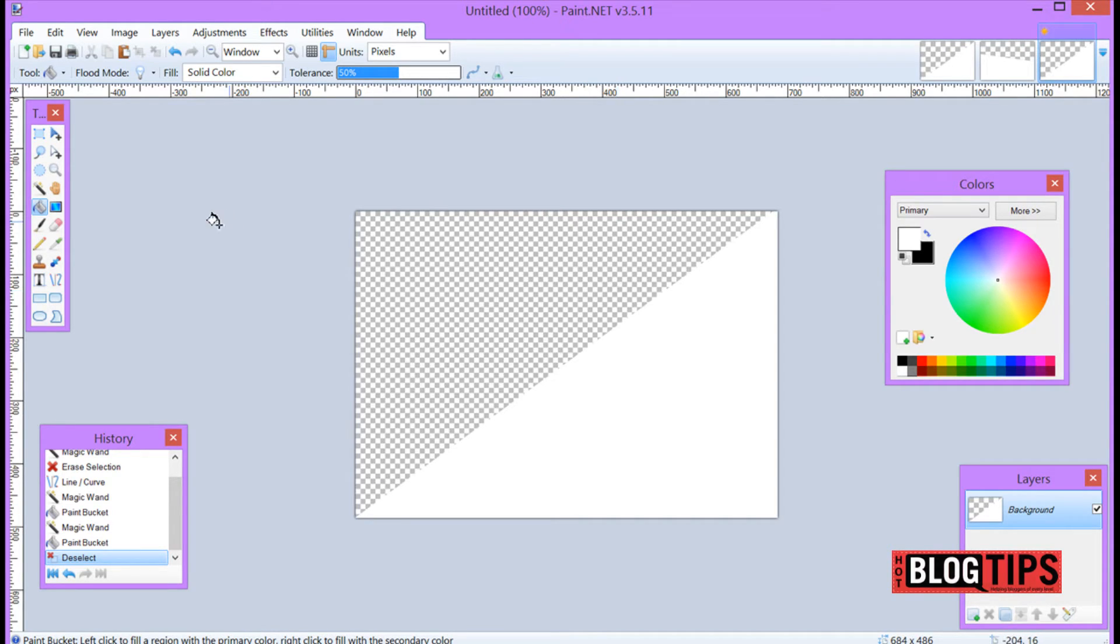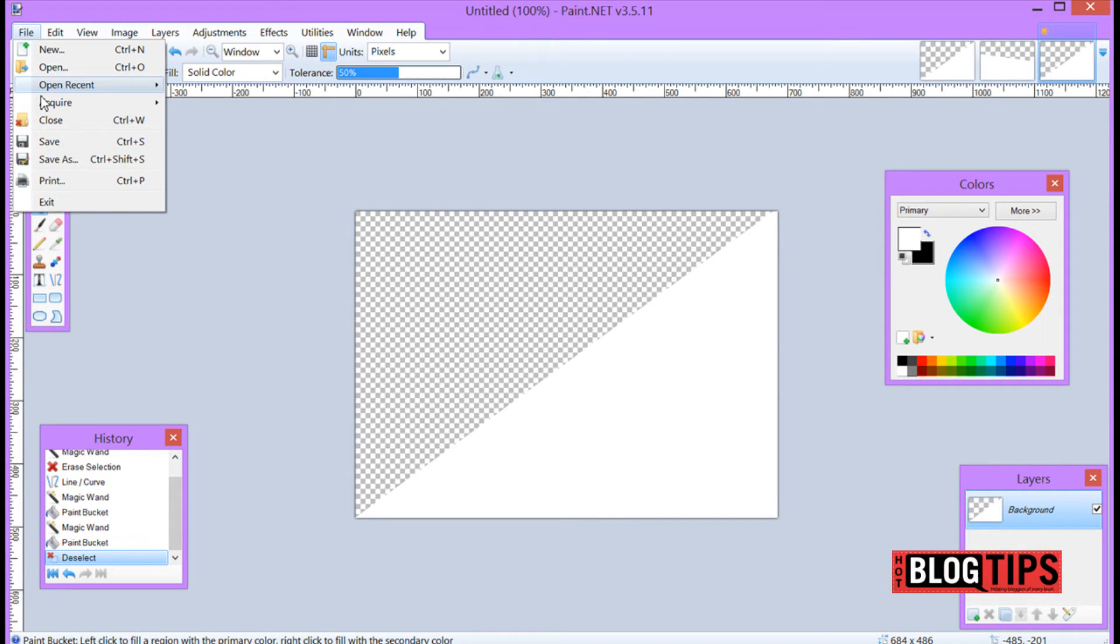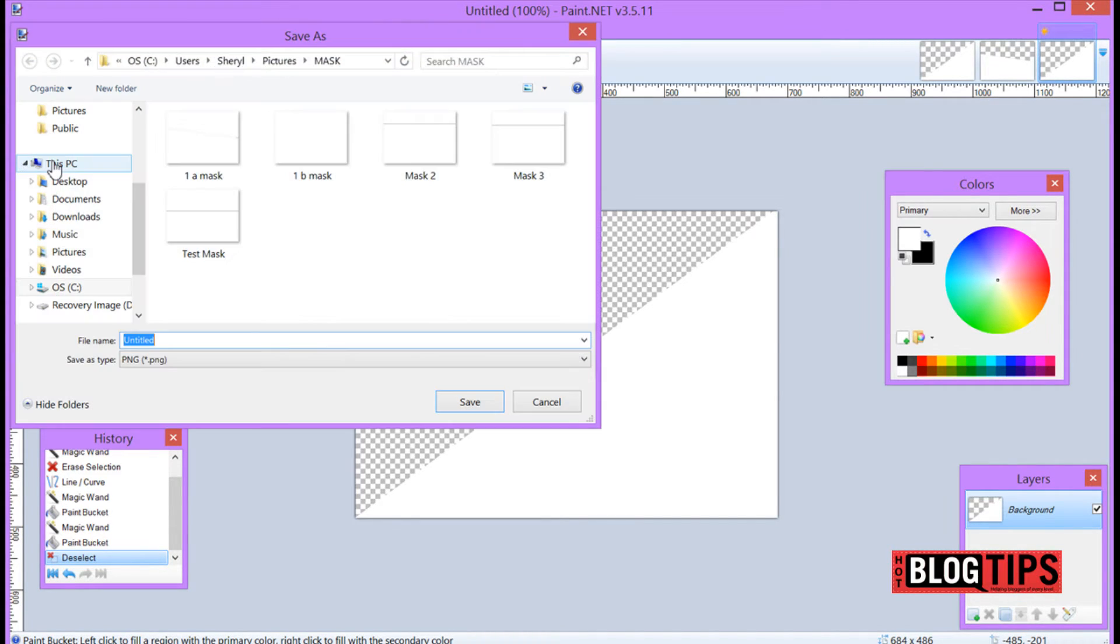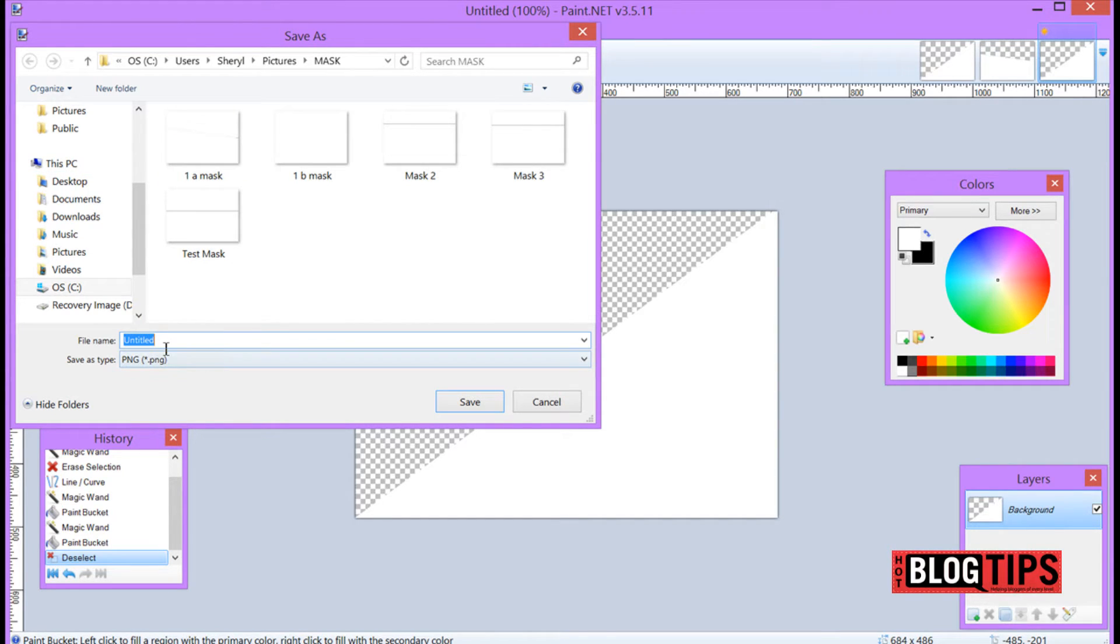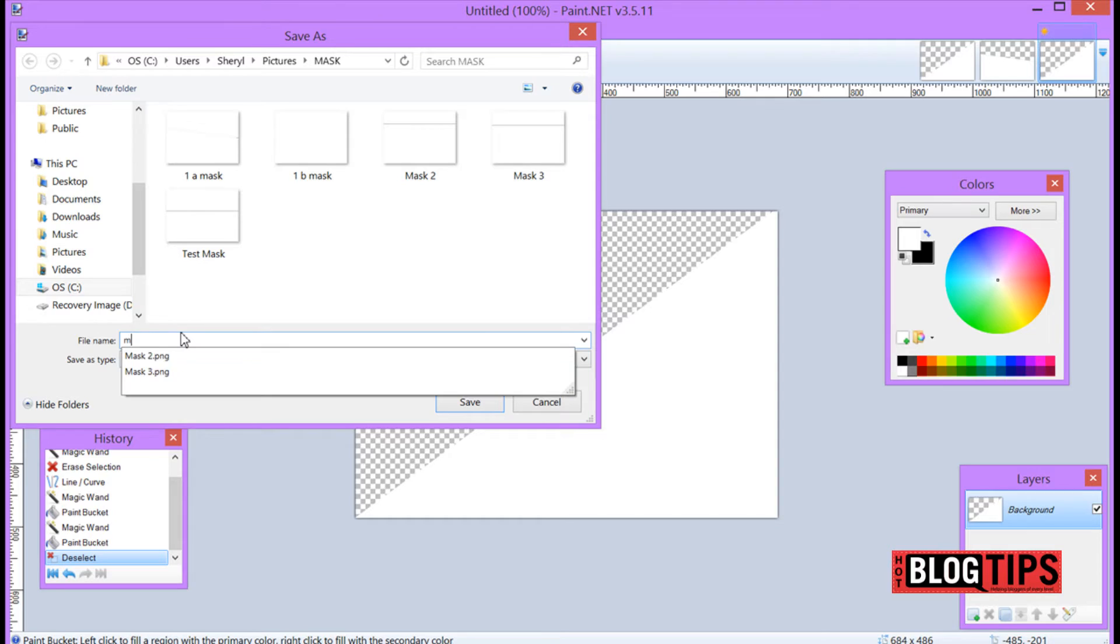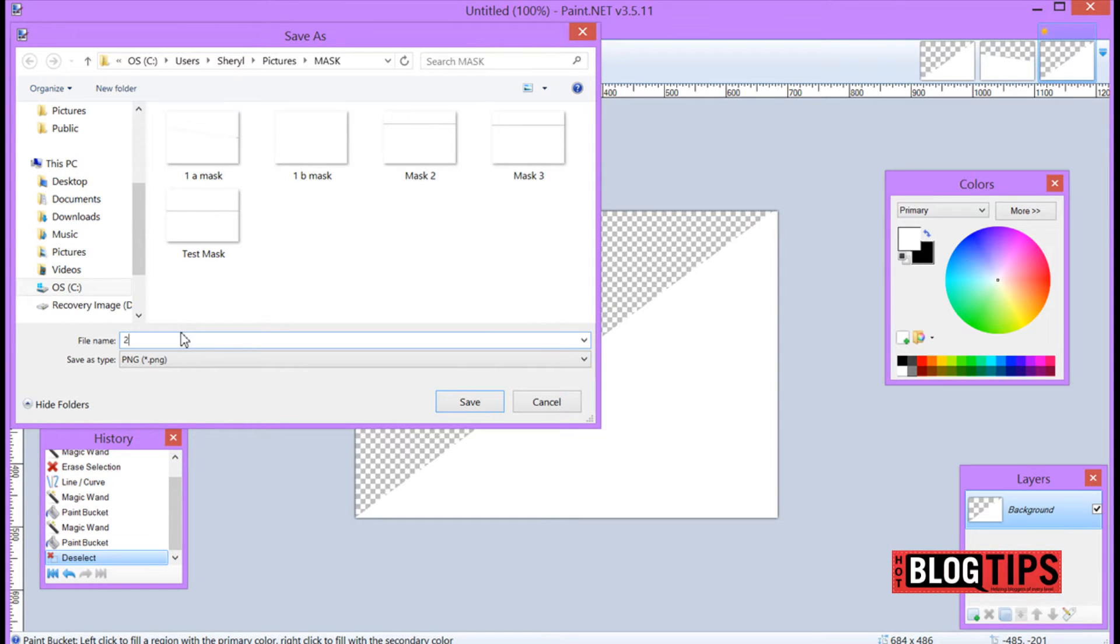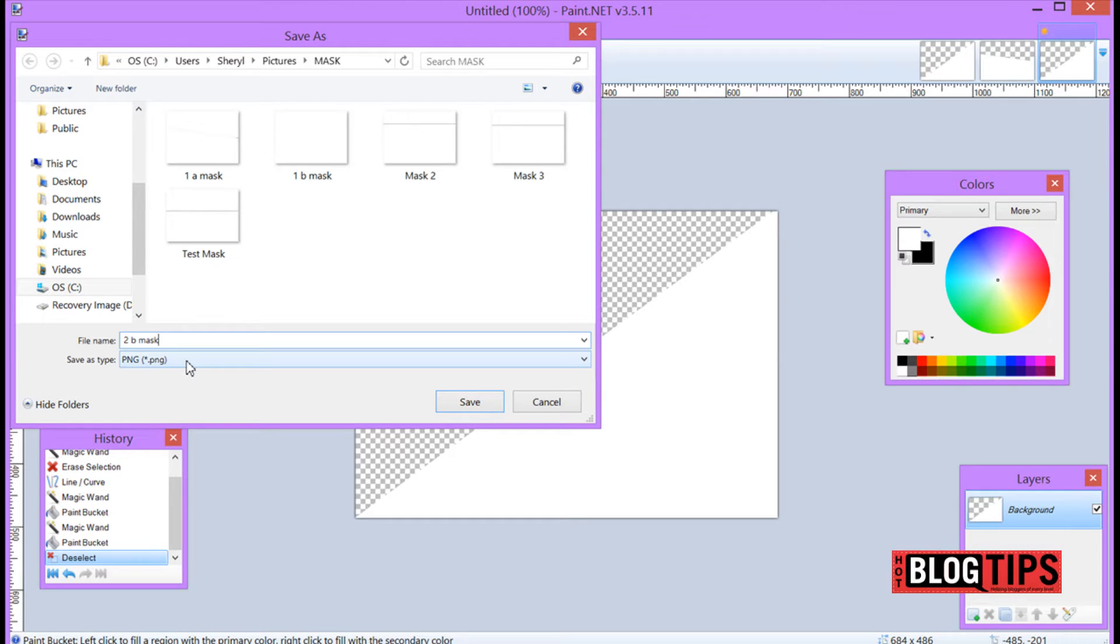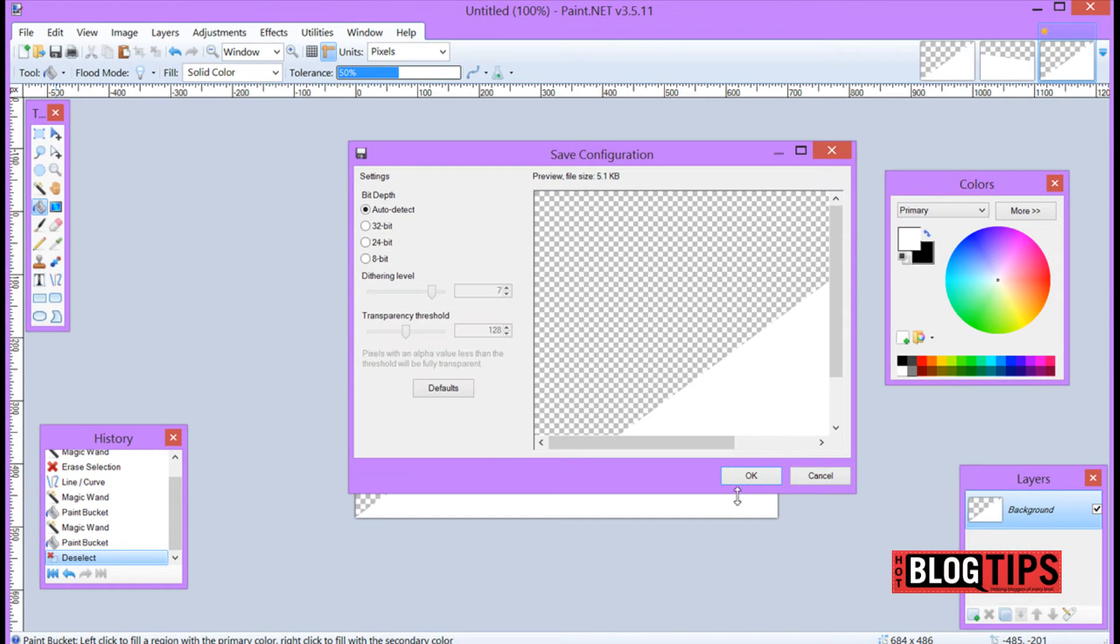And if I was done and that's the one I wanted, I would go to file, save as. I happen to have a mask folder, I would name it. And you're going to want to save in a PNG so that the transparency stays with it. This will not work in like a JPEG, so just save it in a PNG. That way you'll be good to go.